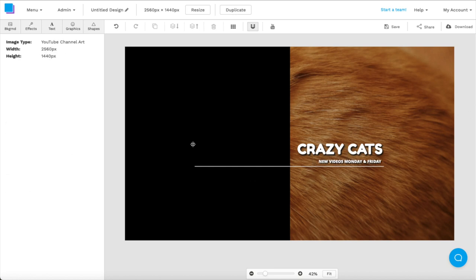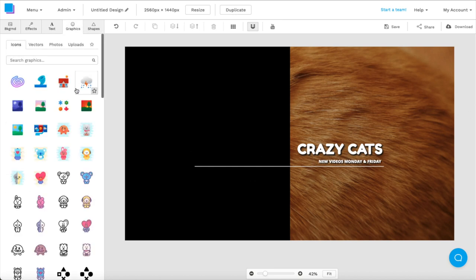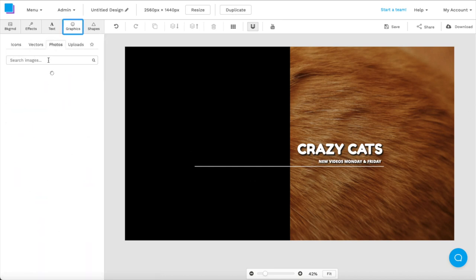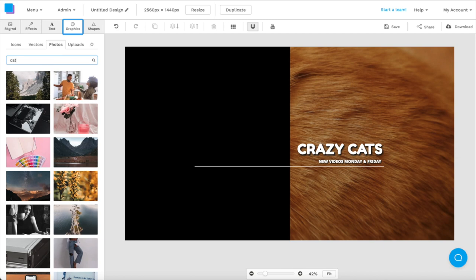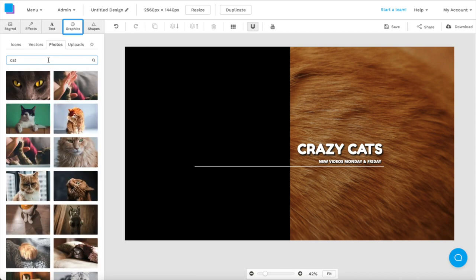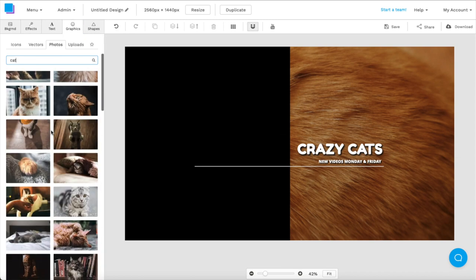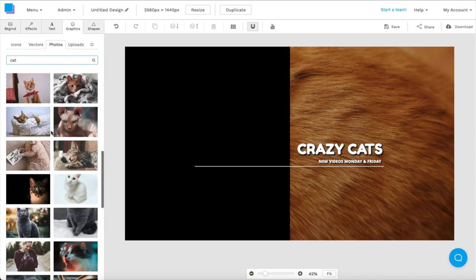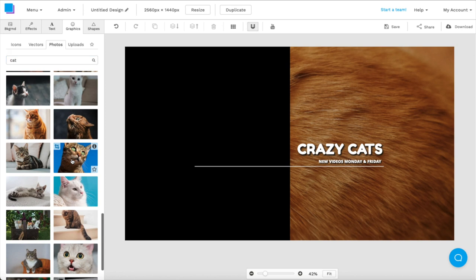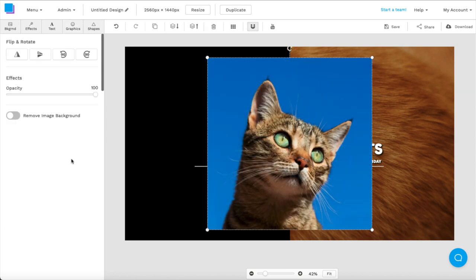I also want to fill up the left side of our canvas. So I'm going to go to the graphics tab and search up cats in our stock images. This image looks pretty good. I'm going to click it to add it to our canvas. But I don't really like the blue background.